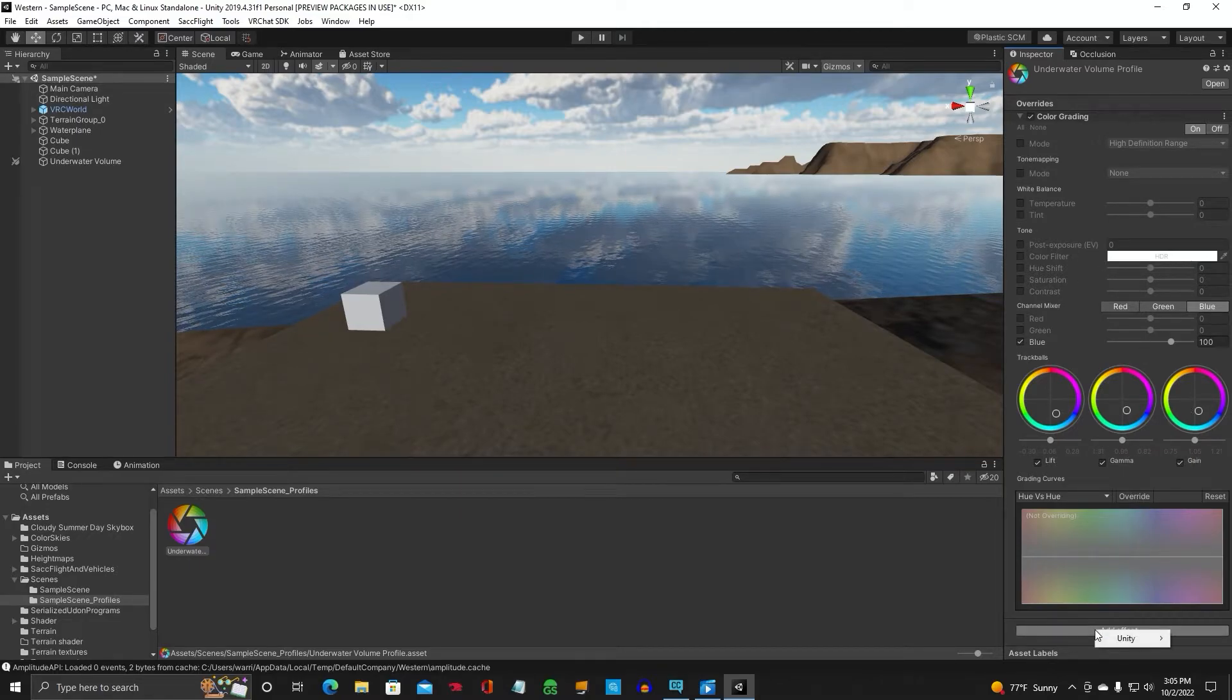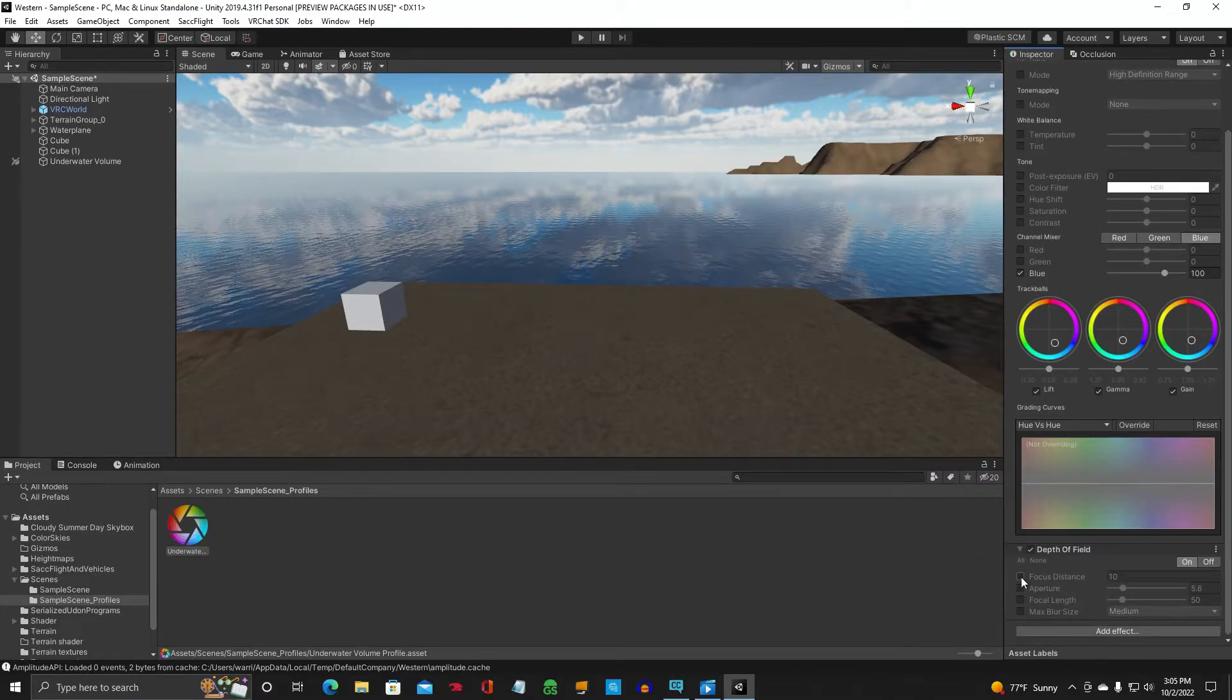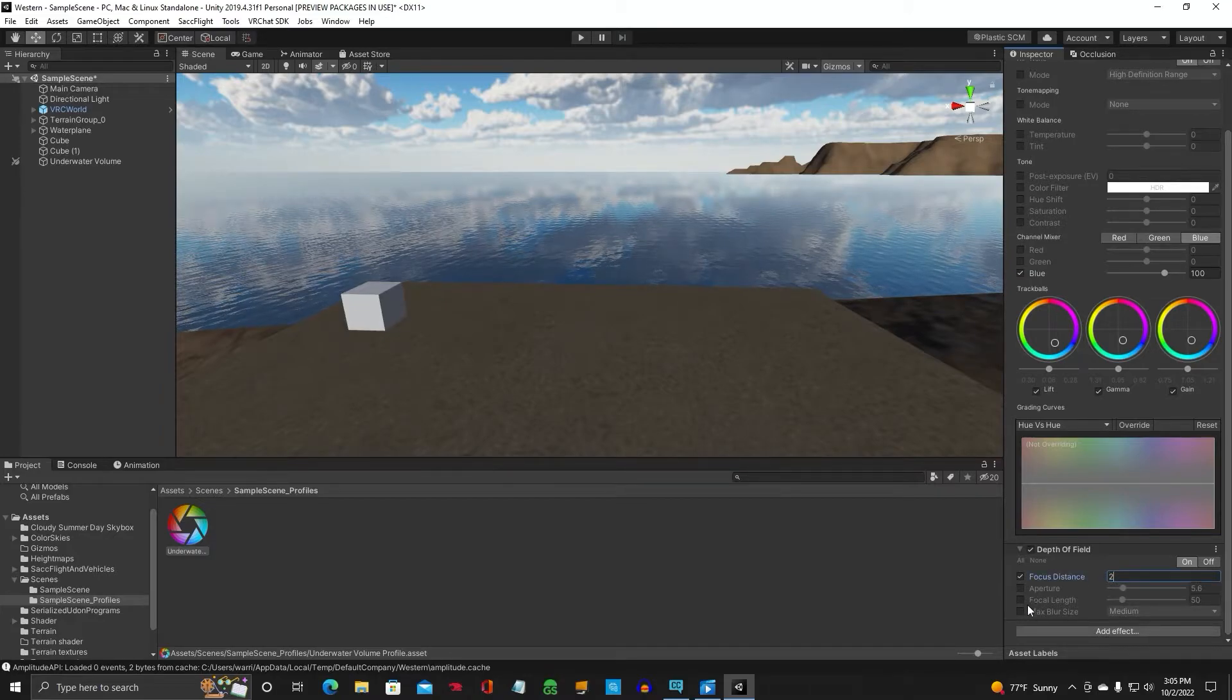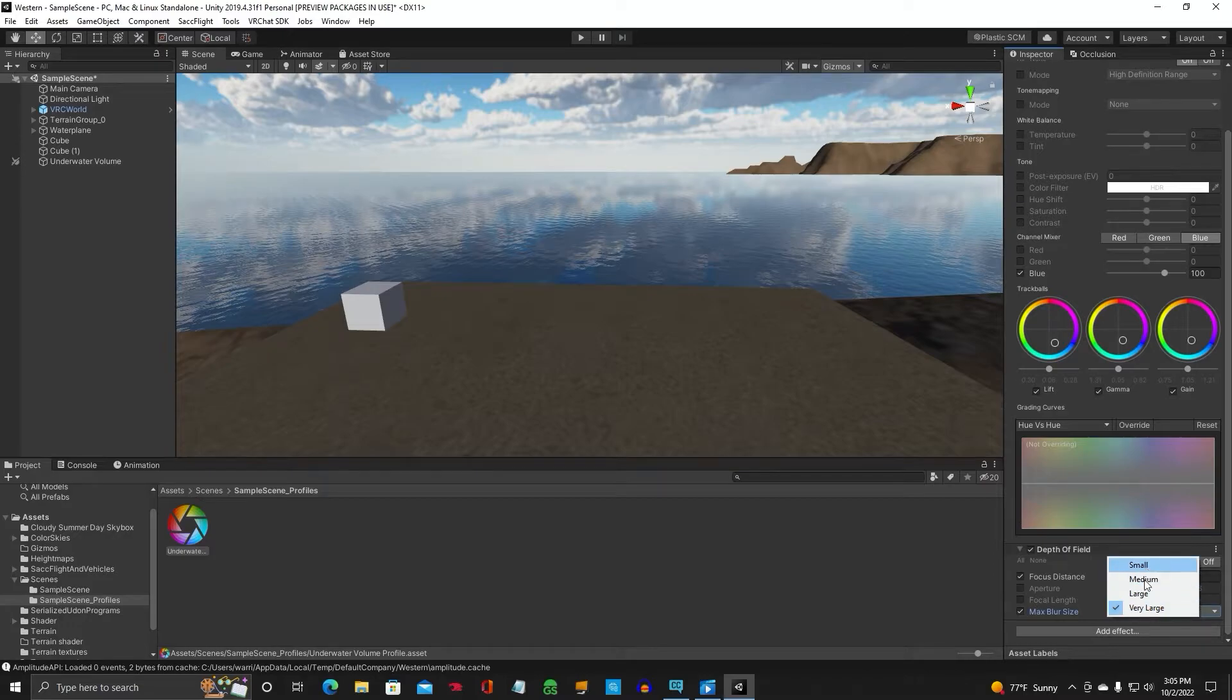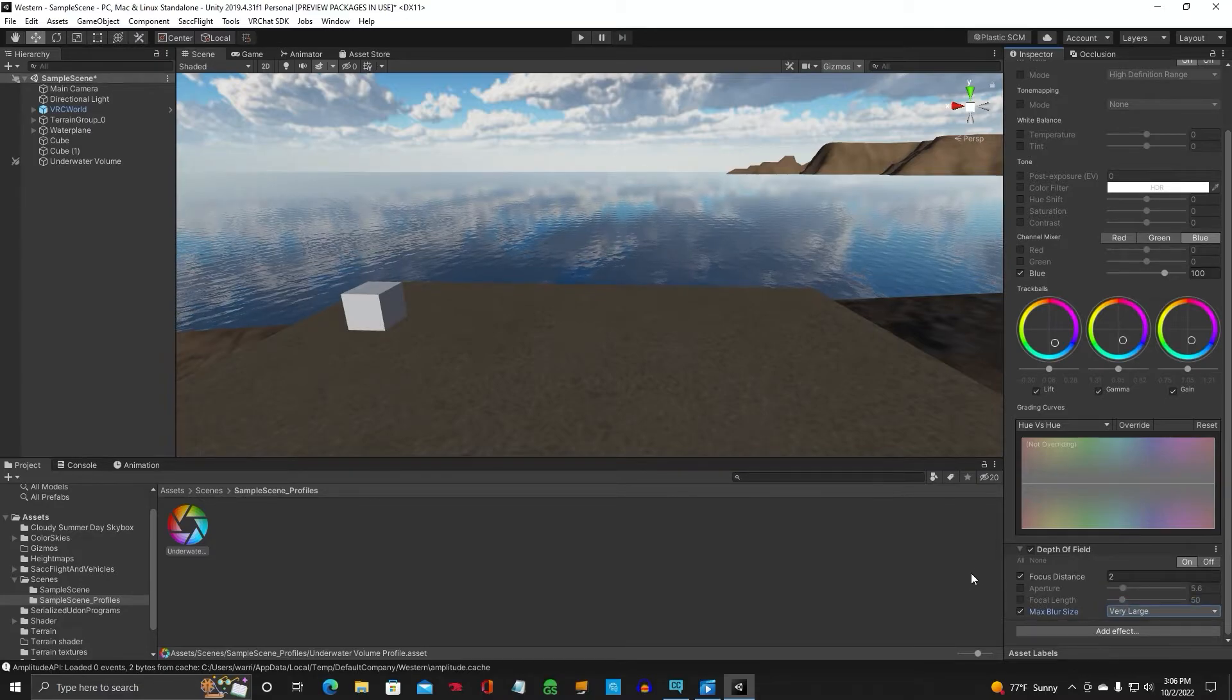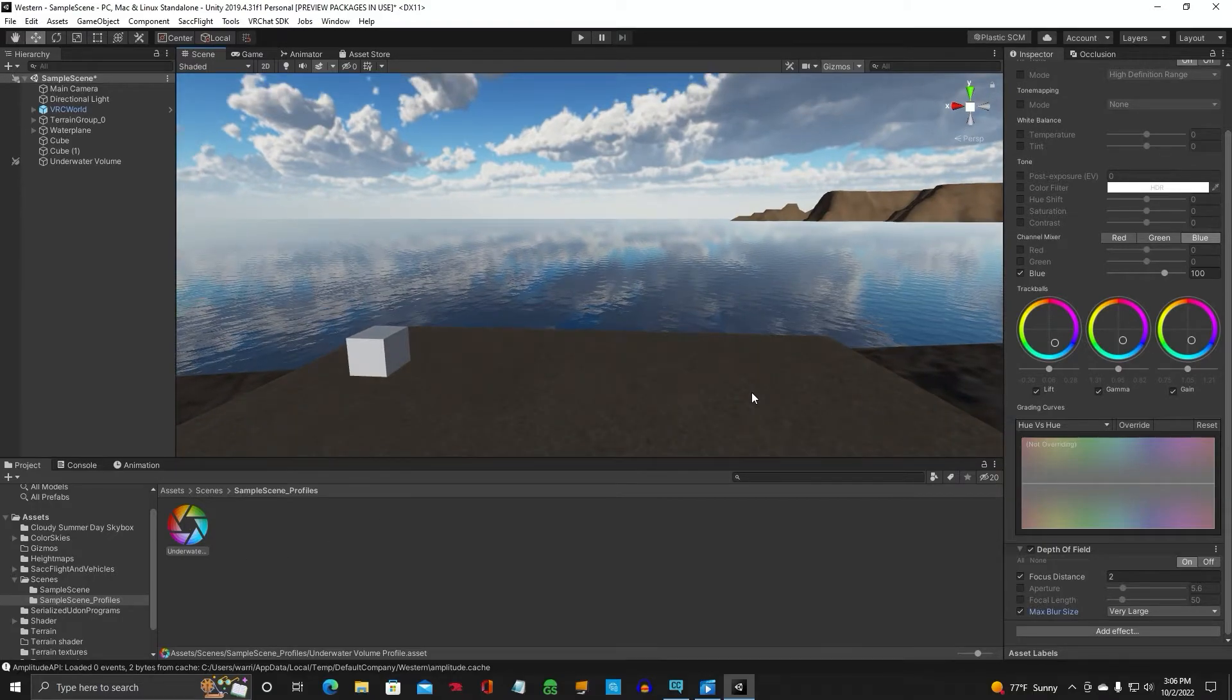Let's go ahead and add one more effect. And we're going to add Depth of Field. Open that. And we're going to make the focal distance 2. And Max Blur Size will make very large. You can do large, medium, any of these. Very large. I usually switch between large and very large. So that finishes off our underwater profile post-processing.